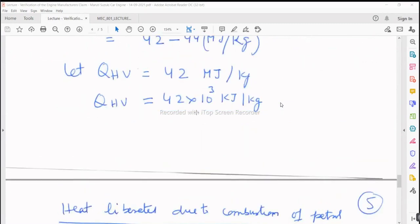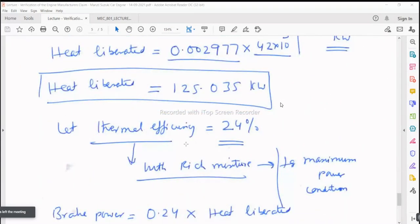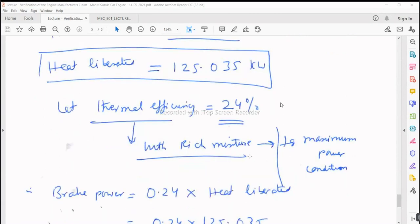After selecting the heating value and mass flow rate of fuel, we can get the heat liberated due to combustion of the fuel — like the concept of heat supply in thermodynamics: MF dot into QHV. Then we assume a thermal efficiency of 24% with rich mixture, corresponding to maximum power conditions, not 30%. The maximum thermal efficiency of a naturally aspirated SI engine is about 30%.